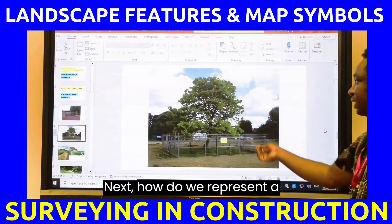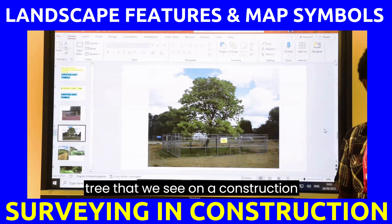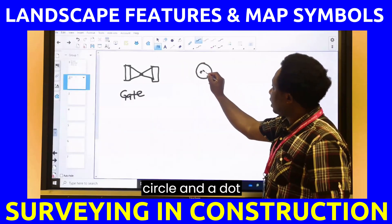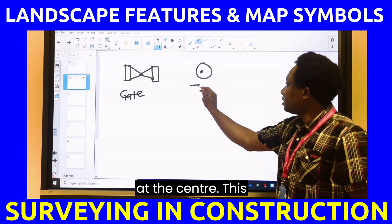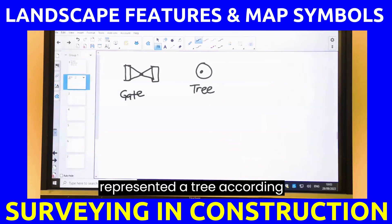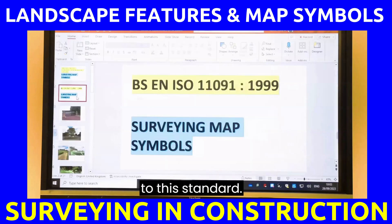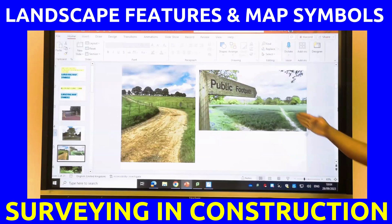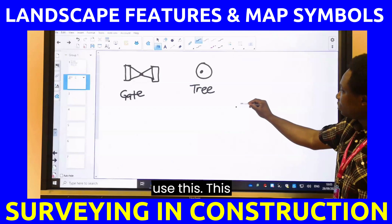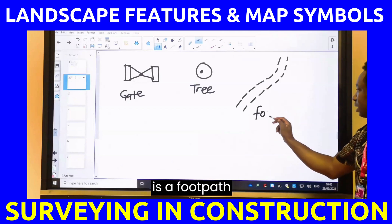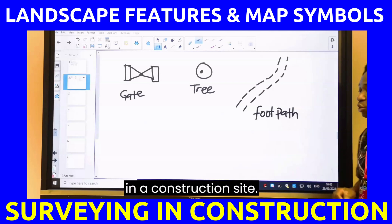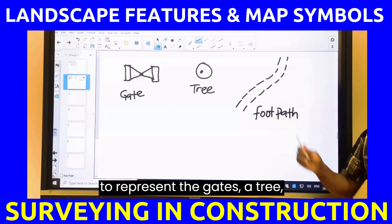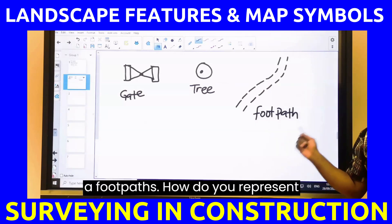Next, how do we represent a tree that we see on a construction site? For a tree, you draw a circle with a dot at the center — this is a tree. We have represented a tree according to this standard. To represent a footpath on a construction site, we use a dashed line. Now you know how to represent a gate, a tree, and a footpath.